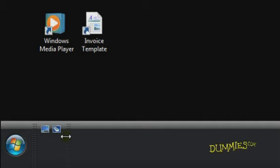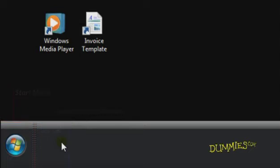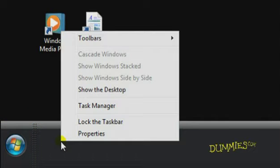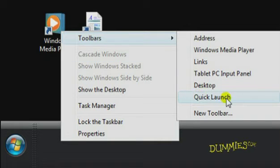This toolbar is typically next to the Start button. If you can't see the Quick Launch toolbar, right-click on the taskbar, go to Toolbars, and select Quick Launch.